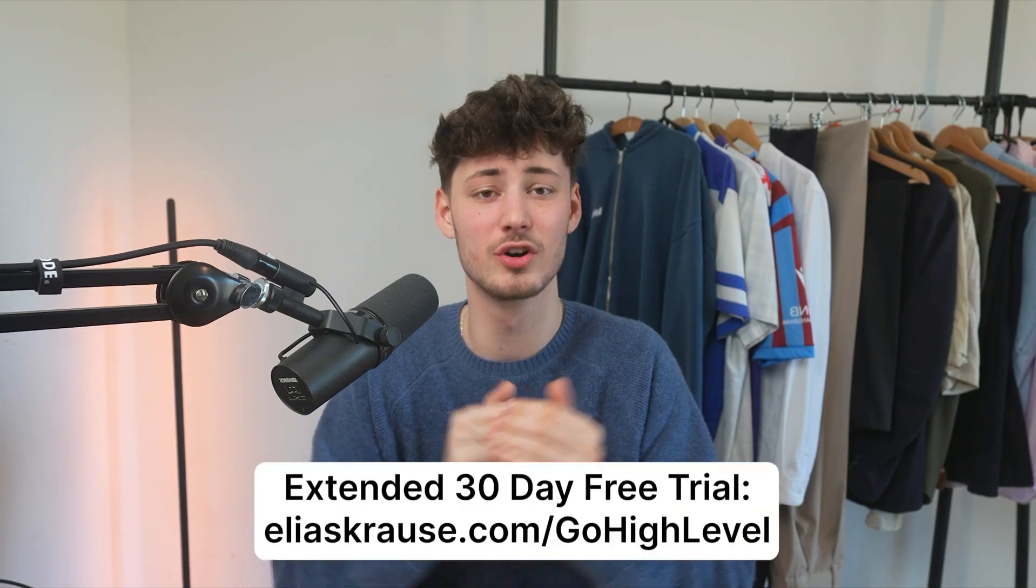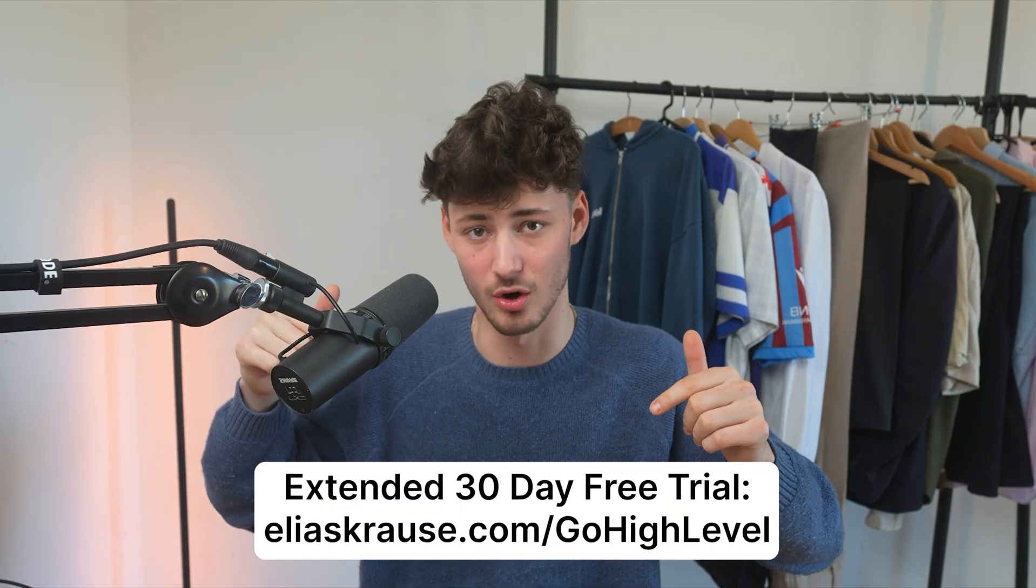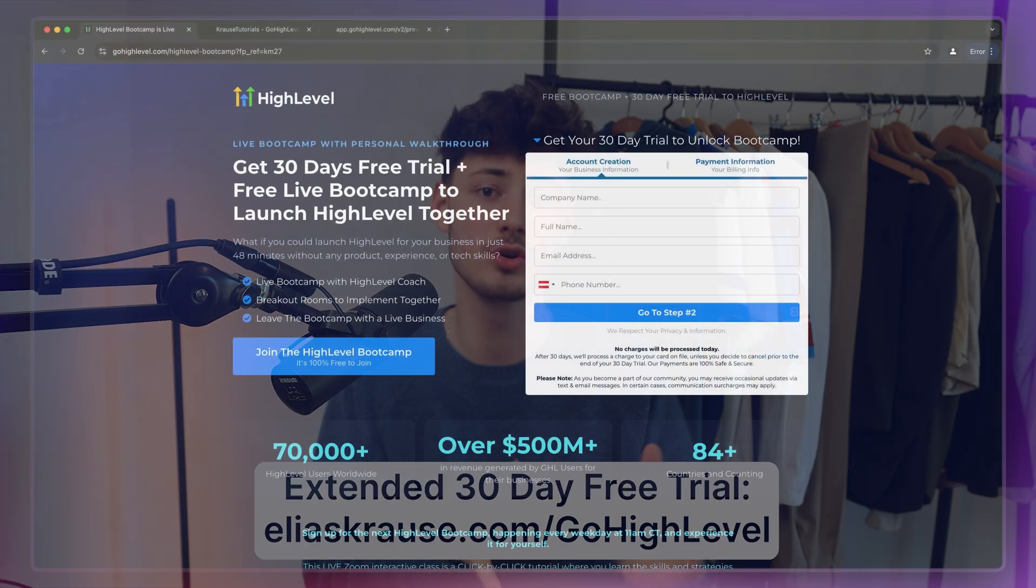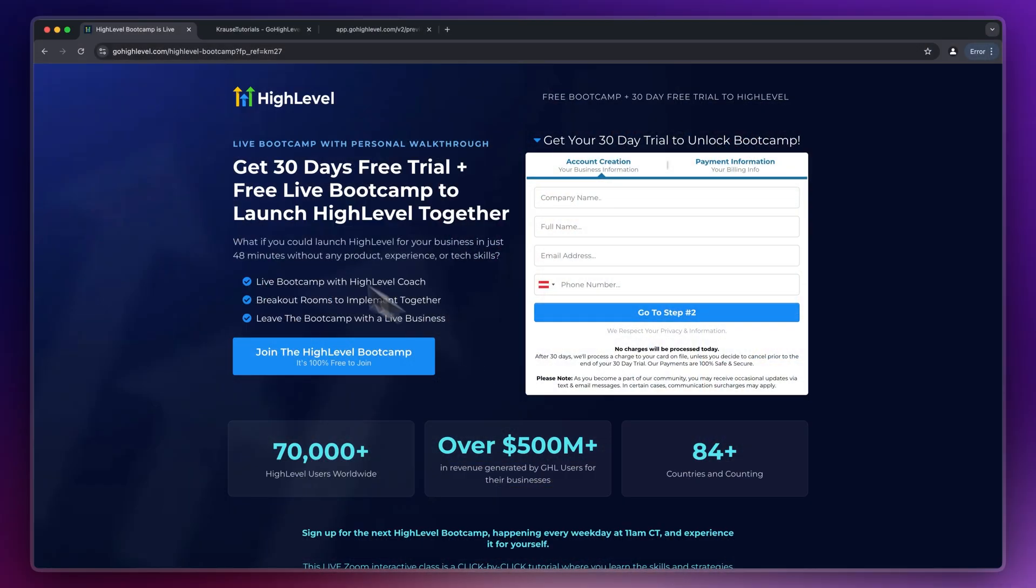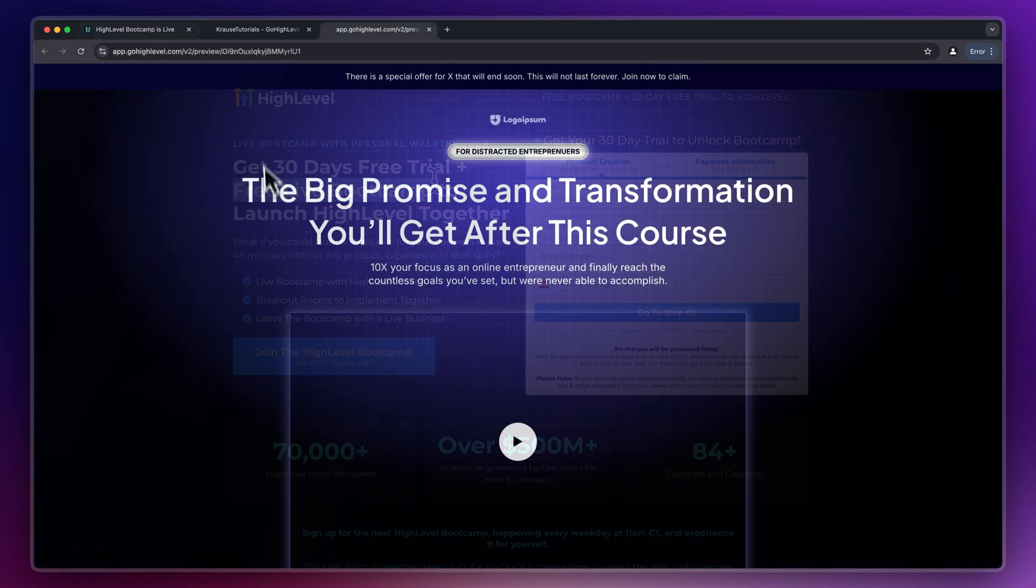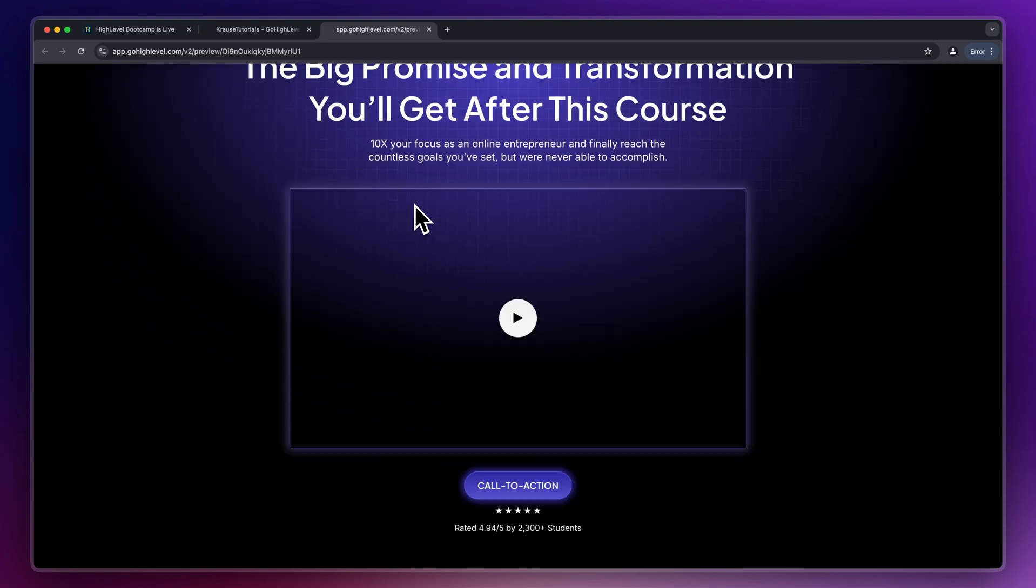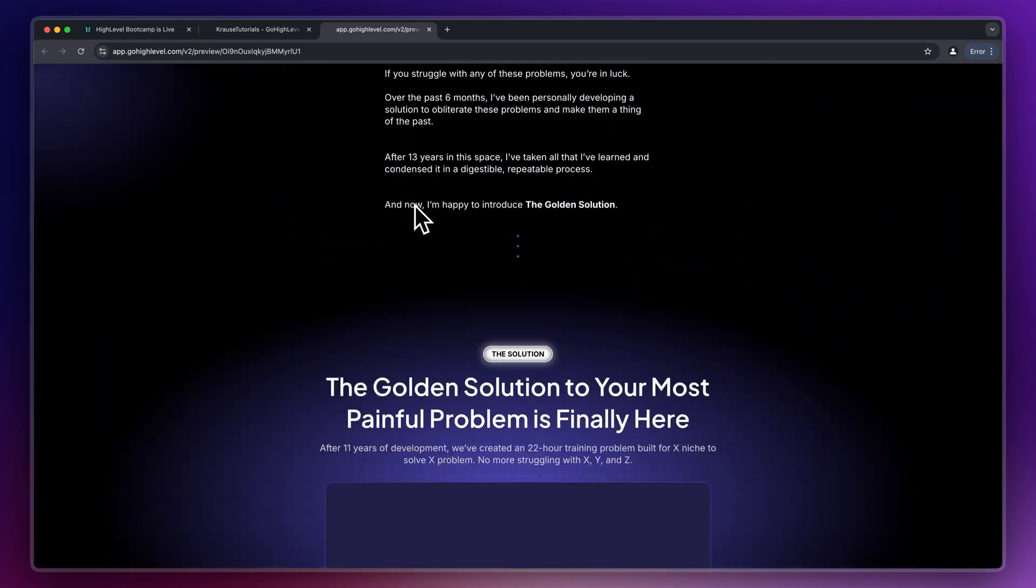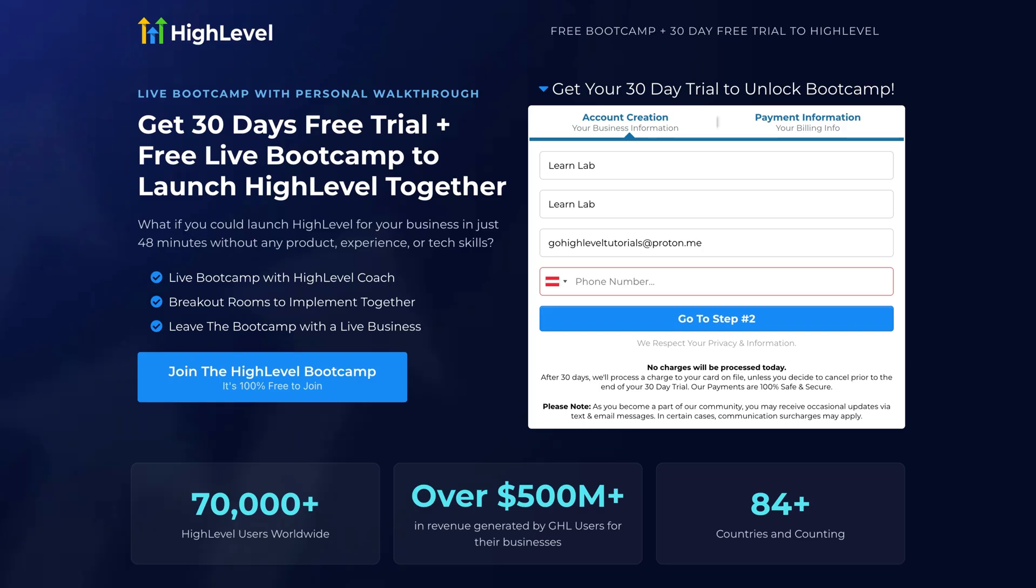So let's get started by heading over to the link down below. By doing so you are going to receive an extended 30-day free trial as well as tons of other bonuses including a live bootcamp, full-on landing page templates from my side and a lot of other great stuff.